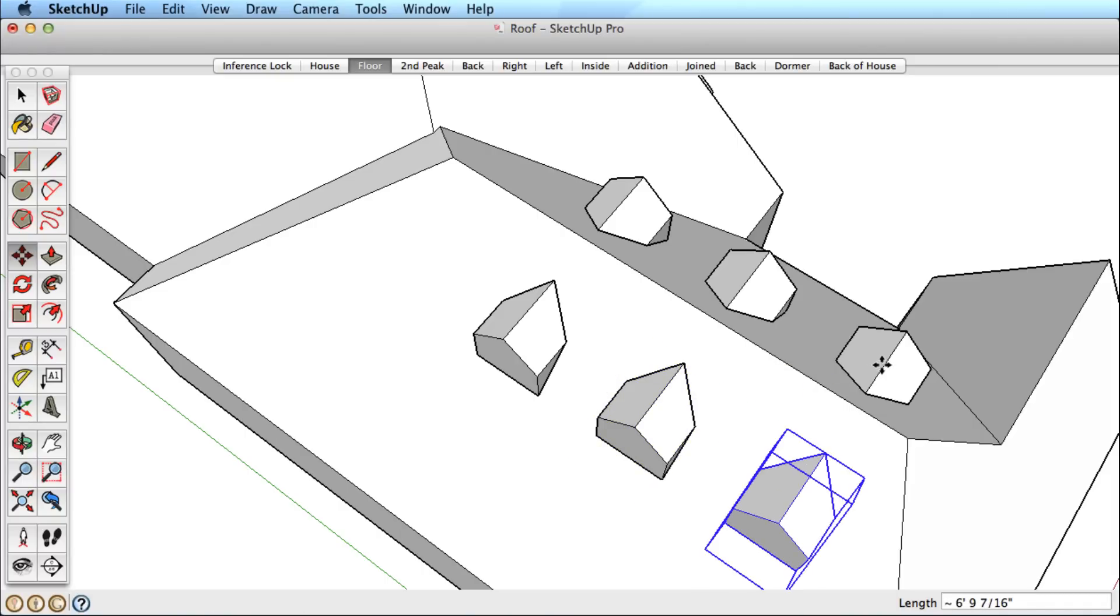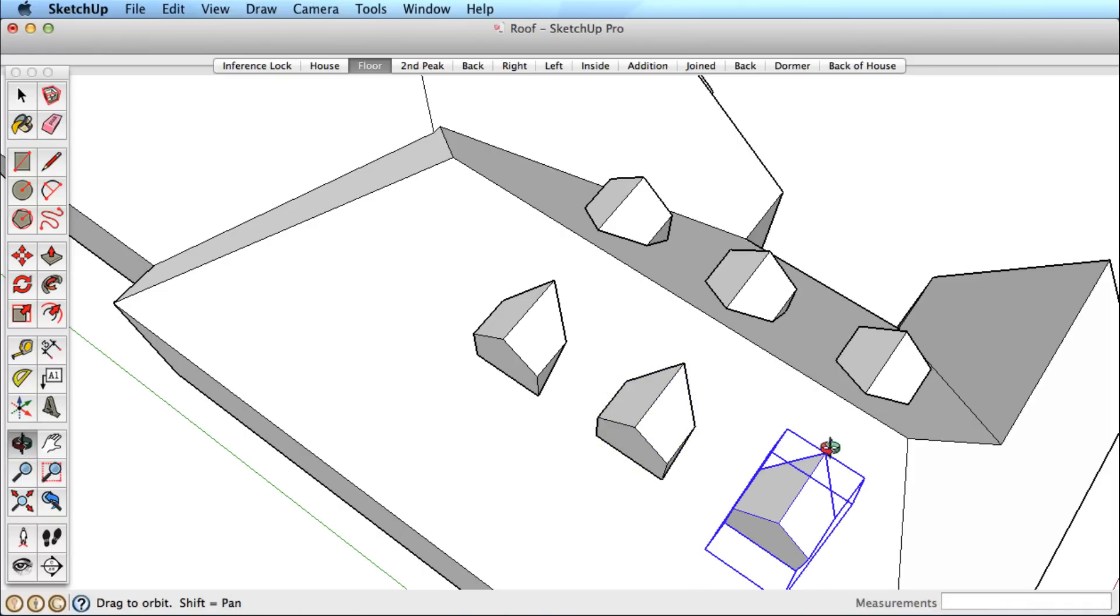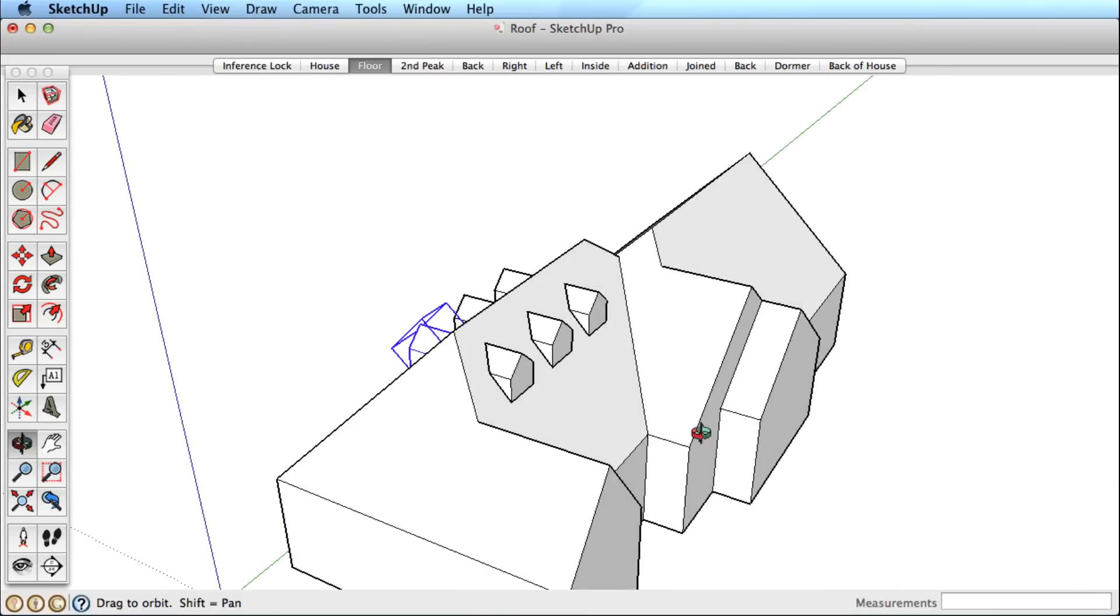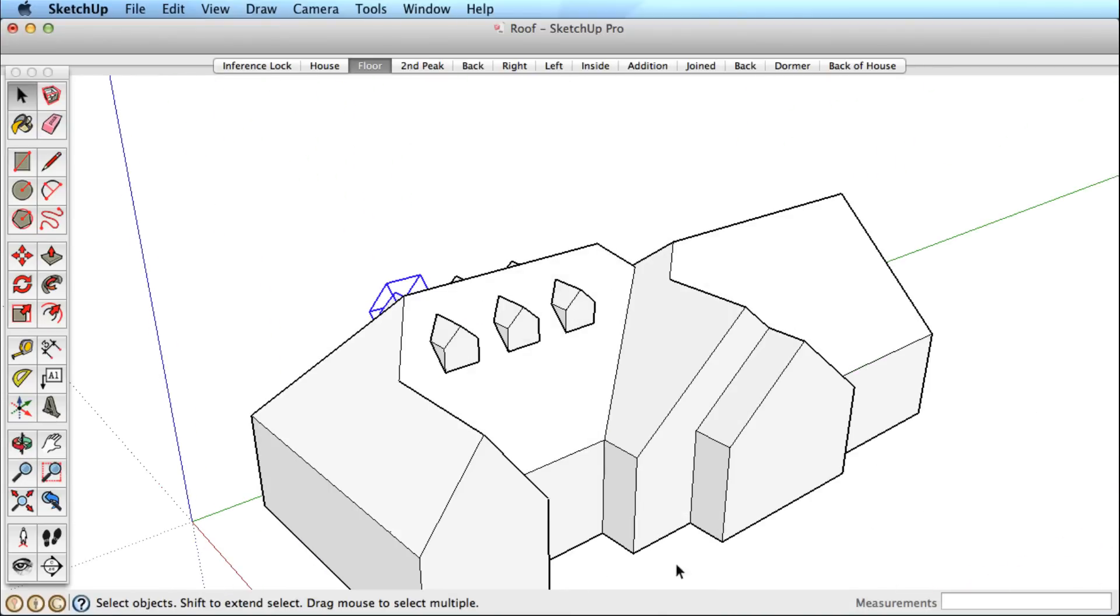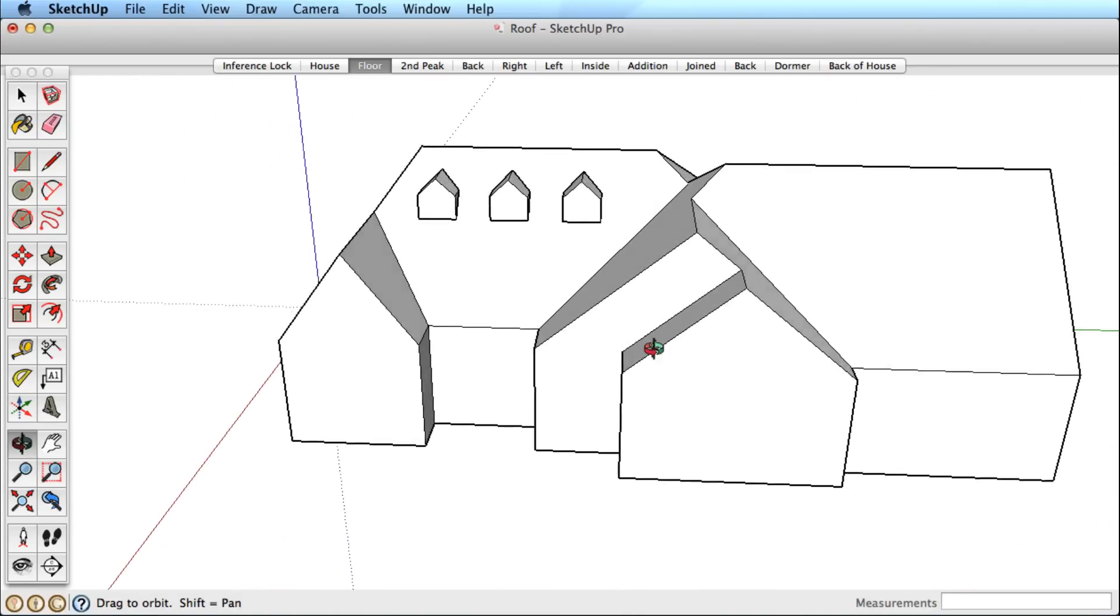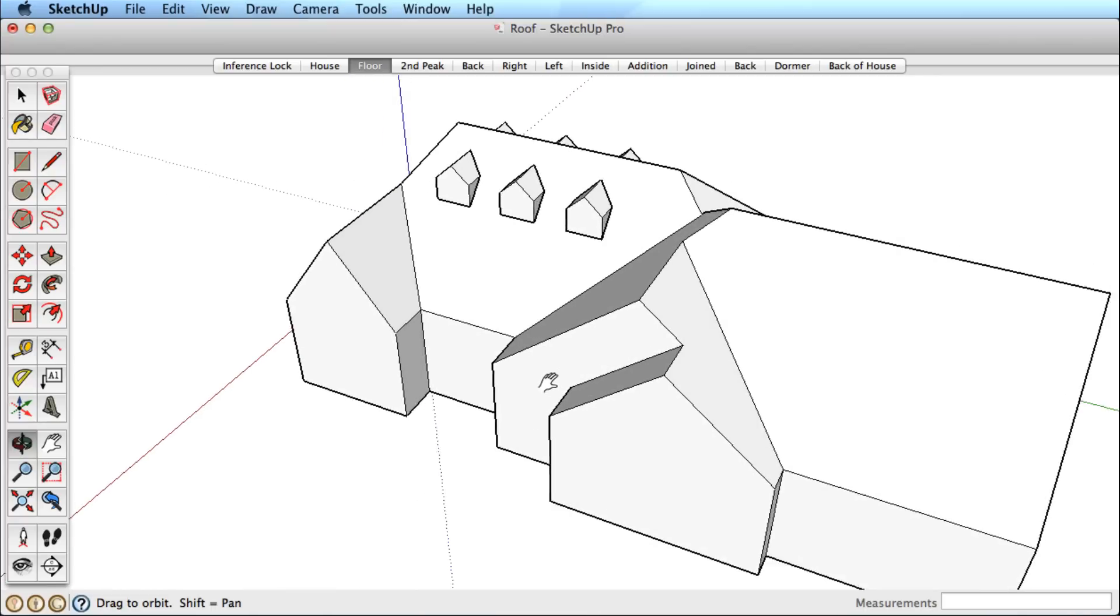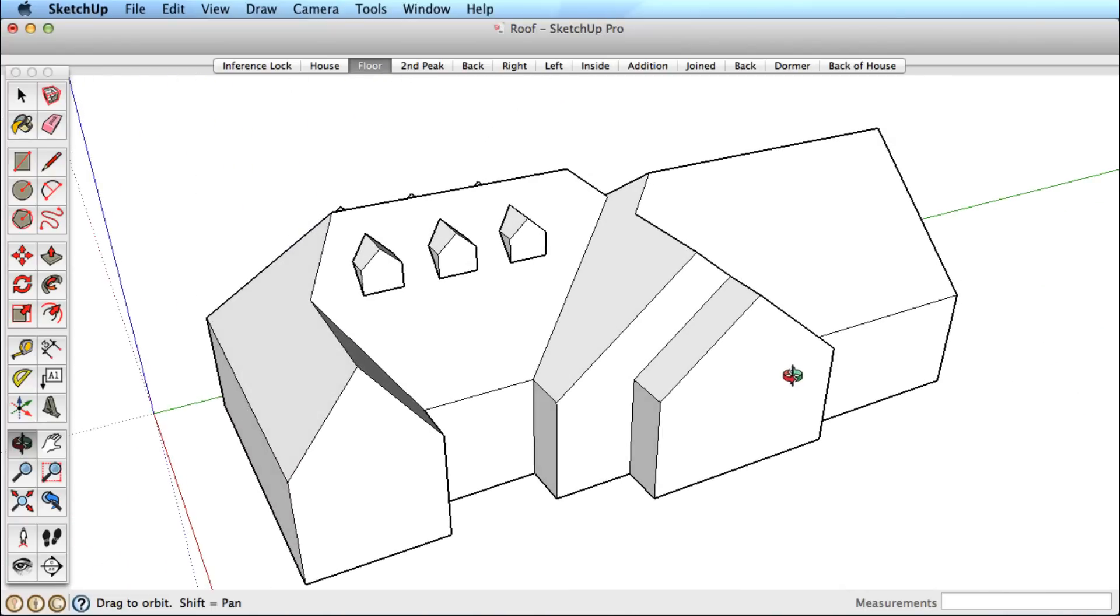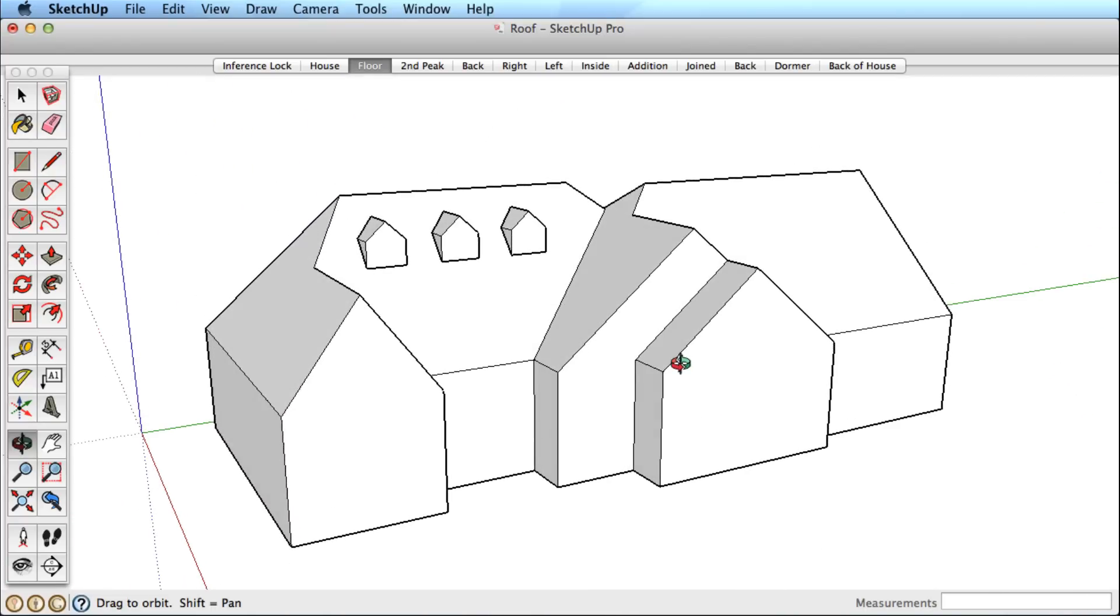So that wraps up this example. We can't emphasize enough how important inferences and inference locking is in SketchUp. It may take a bit of practice to master, but will quickly become one of the most powerful tools in your SketchUp arsenal.